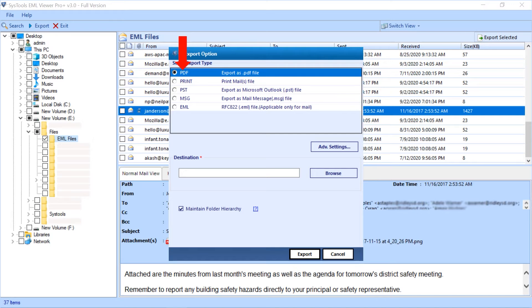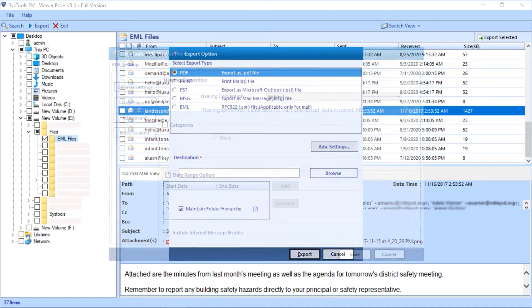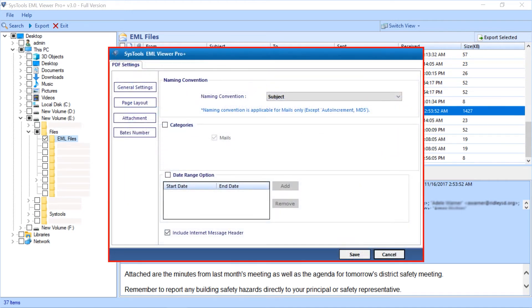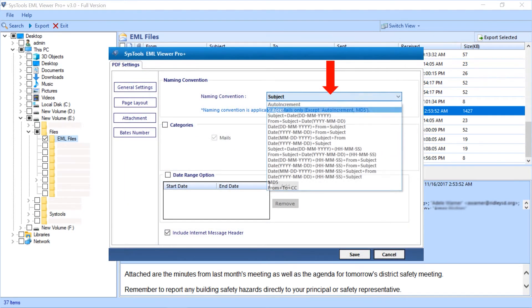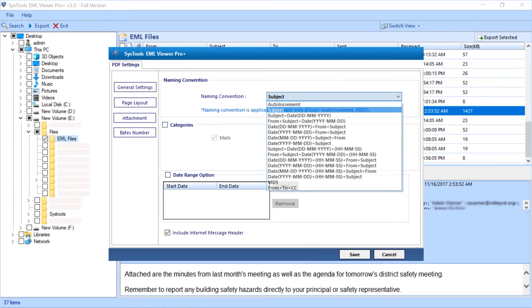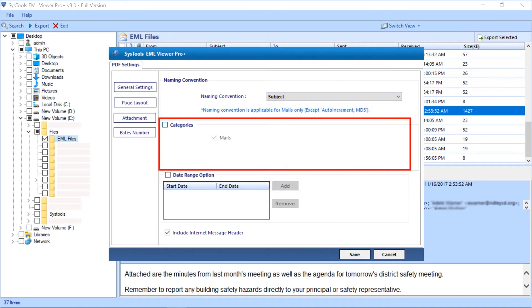Clicking advanced settings will open another window with advanced PDF settings. You can choose desired naming convention from the drop-down menu. You can select or deselect categories depending on your requirement.